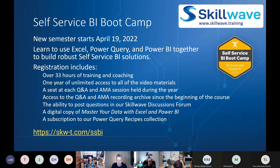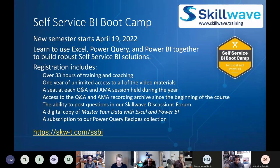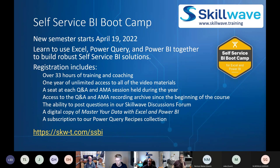A reminder: my next semester of the Self-Service Business Intelligence Boot Camp starts on April 19th. It's an intensive coached program where we cover Excel, Power Query, Power Pivot, and Power BI — how to use all these tools together, how to clean up and model your data properly. There are video components and ask-me-anything sessions.